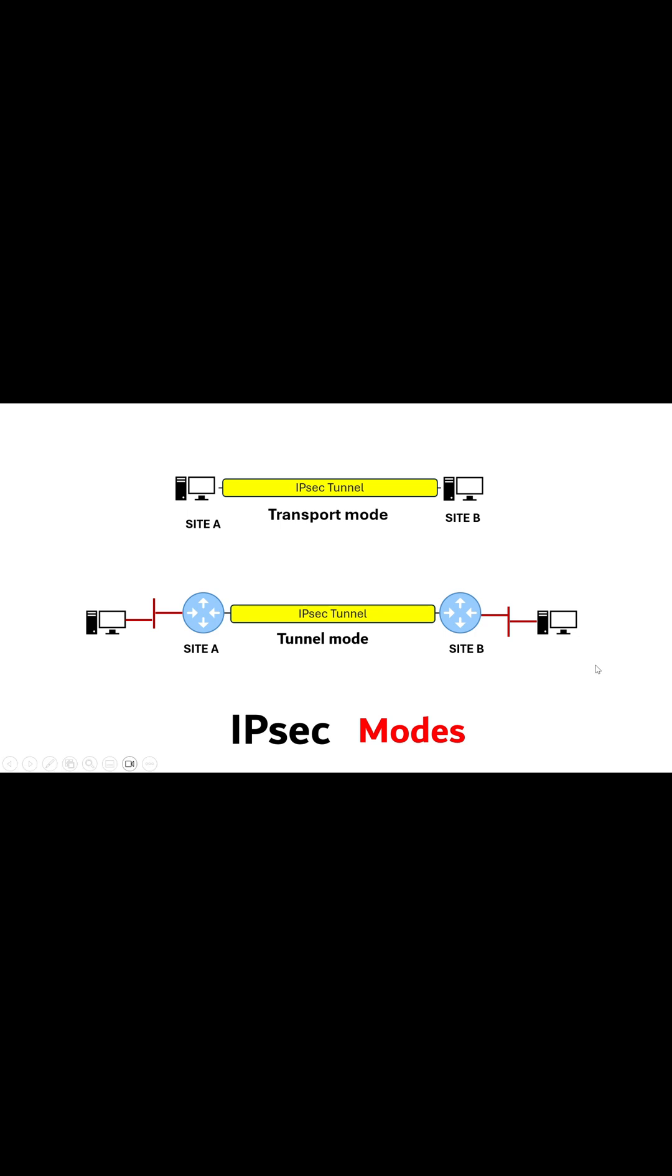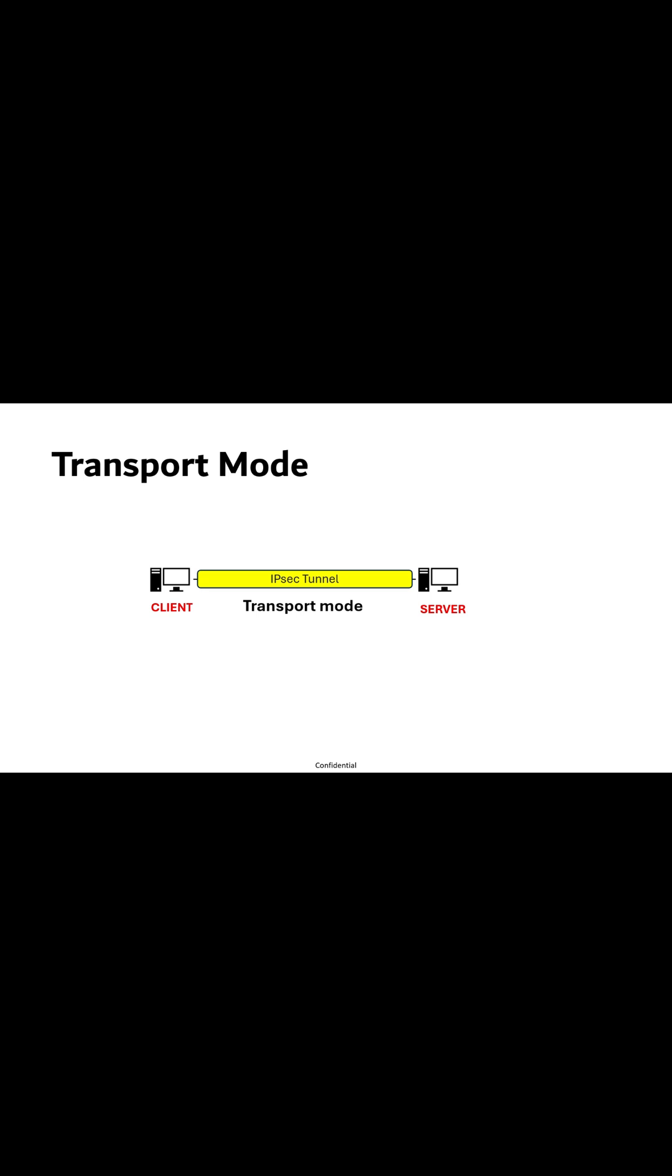IPsec operates in two modes, transport mode and tunnel mode. Transport mode is used when a security association is built between two hosts, for example, end-to-end communication between two devices such as client and server.